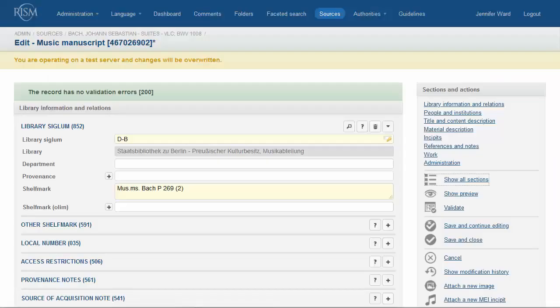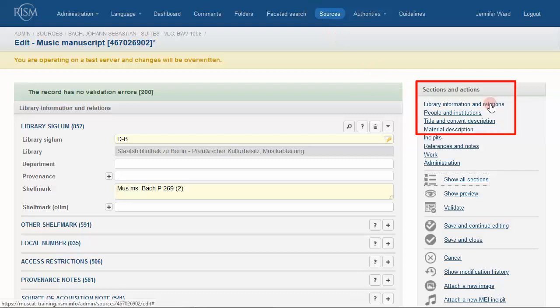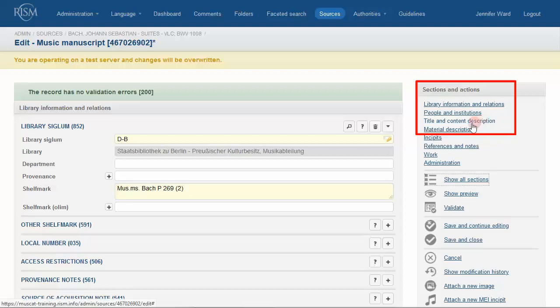When creating your RISM record, first complete the fields in the first four sections: Library and Information Relations, People and Institutions, Title and Content Description, Material Description. You are now ready to create your incipit.